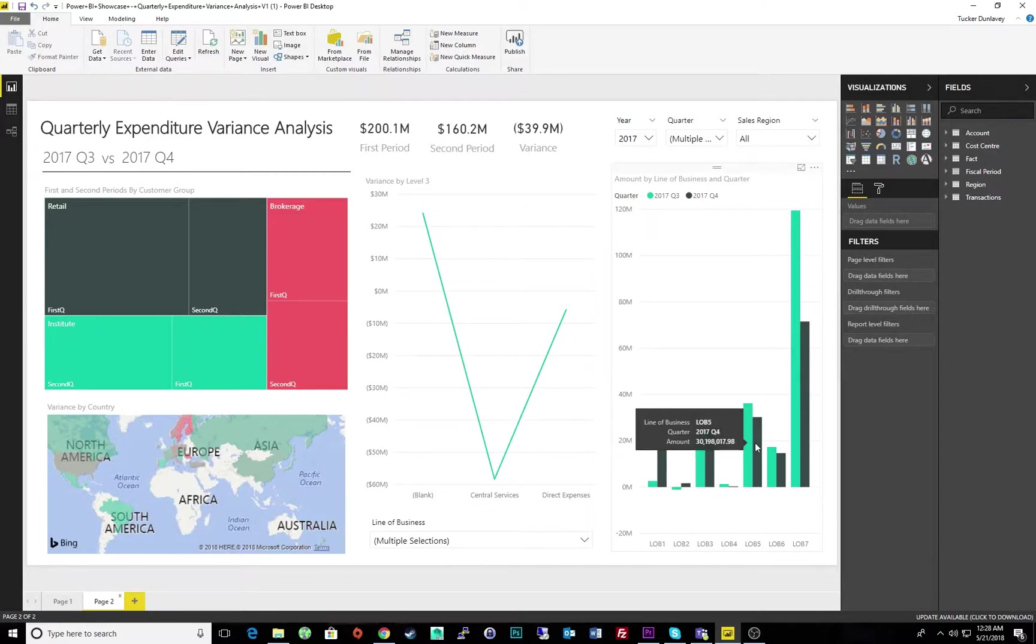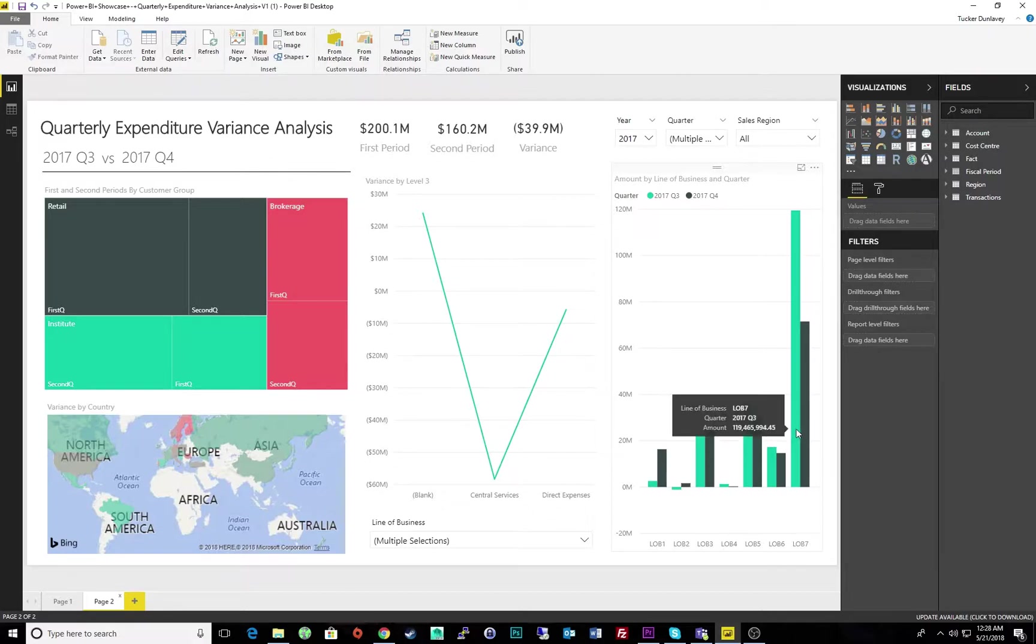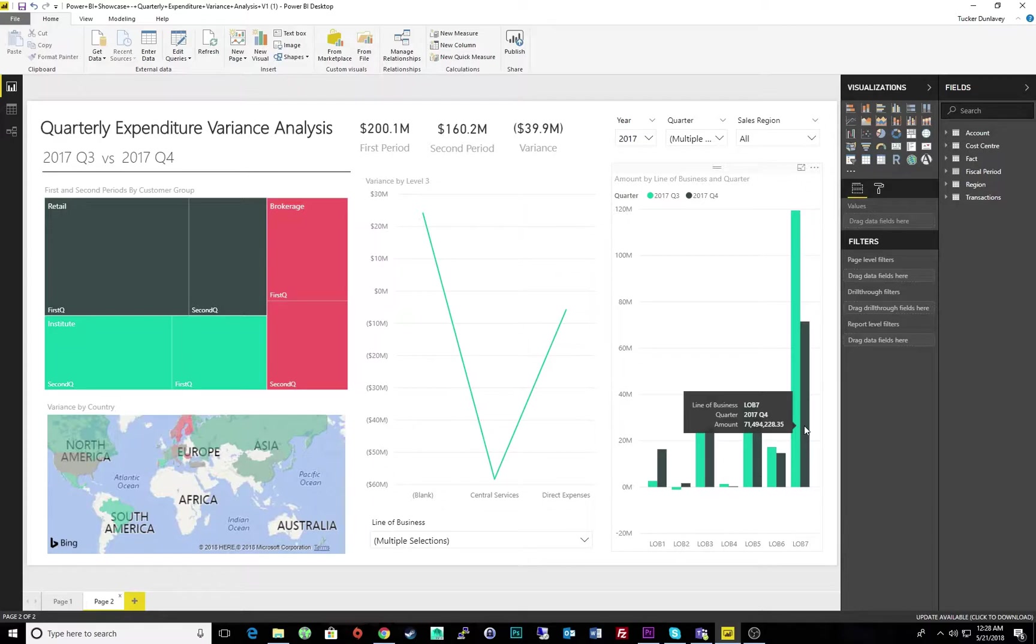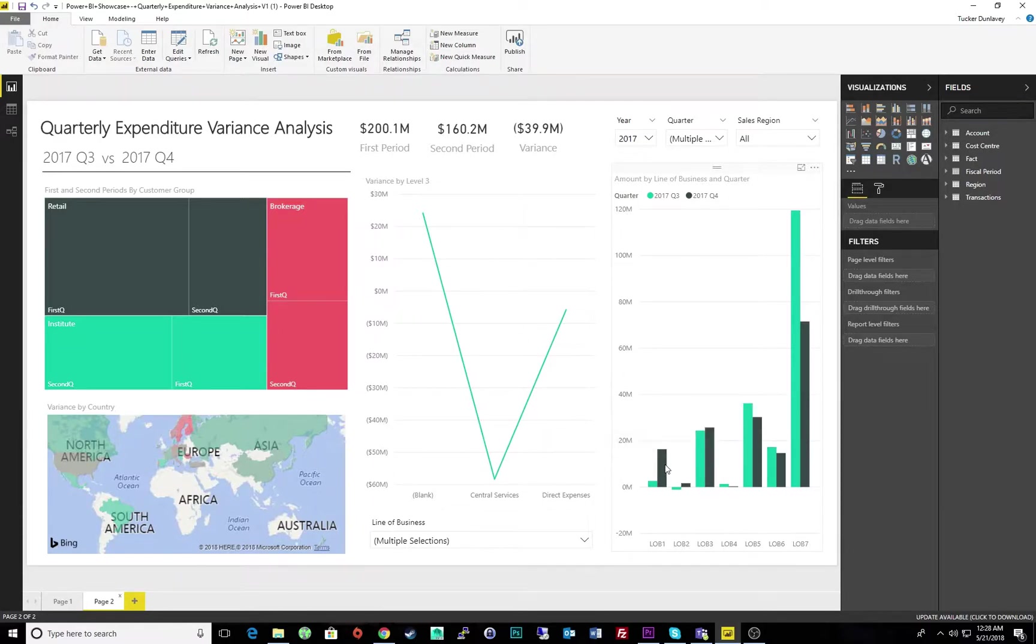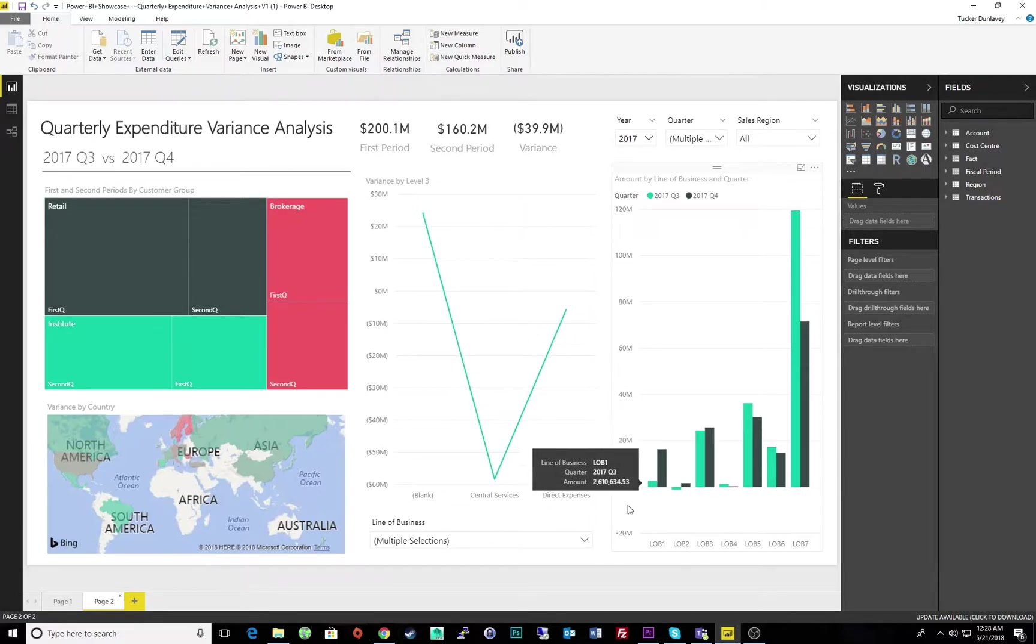But what if I wanted to fully comprehend what happened, why it happened, and how I could potentially take action to improve next year's results? The underlying data is there, driving the dashboard, but manually interpreting through visuals is both tedious and time-consuming.